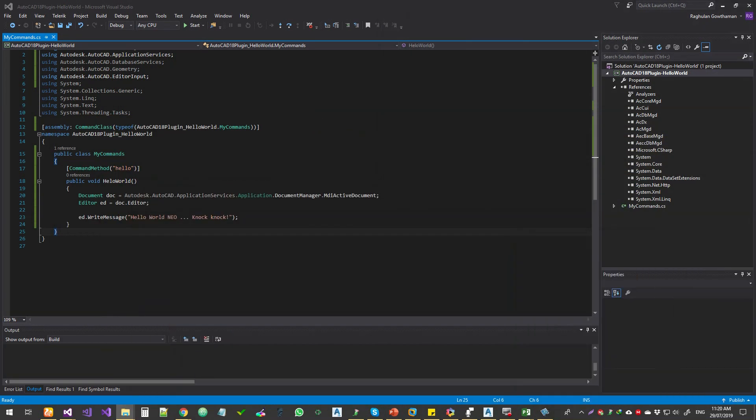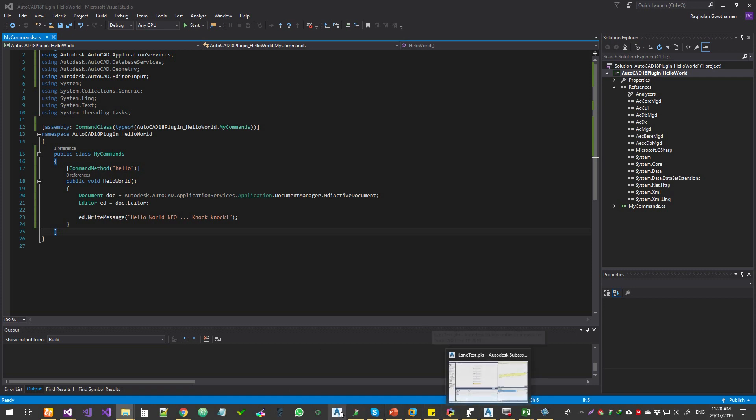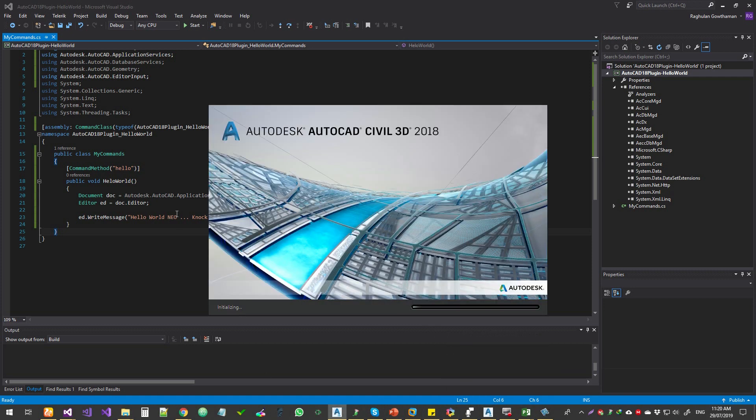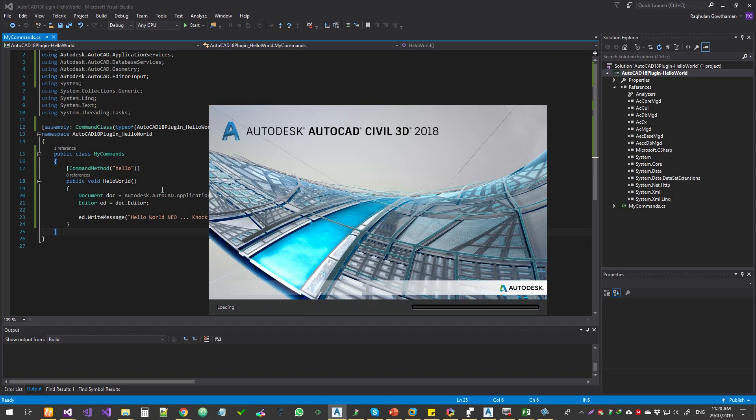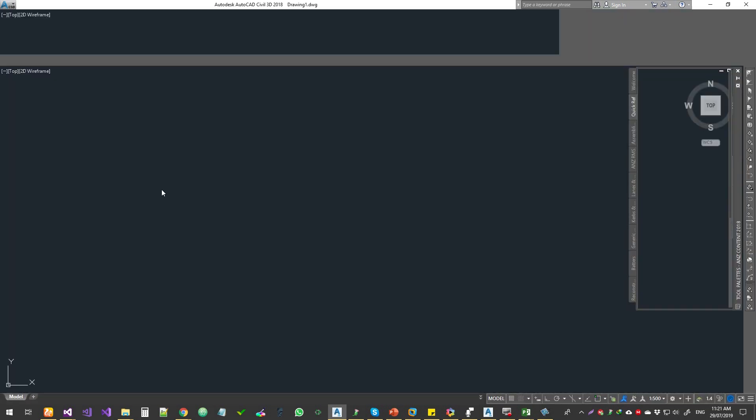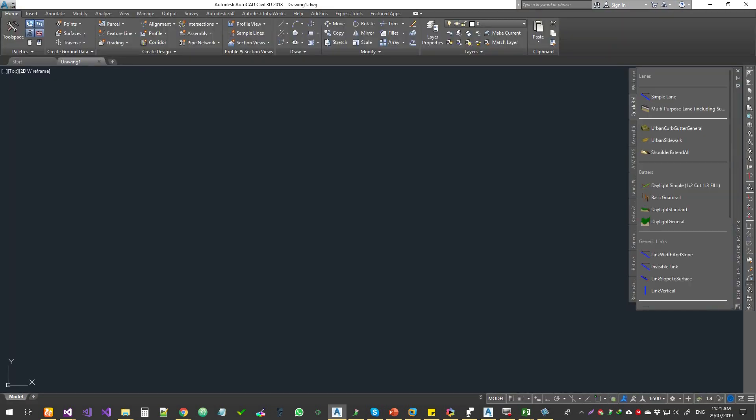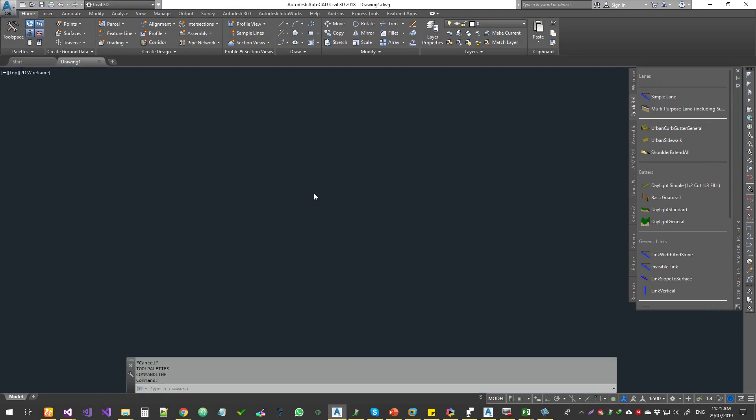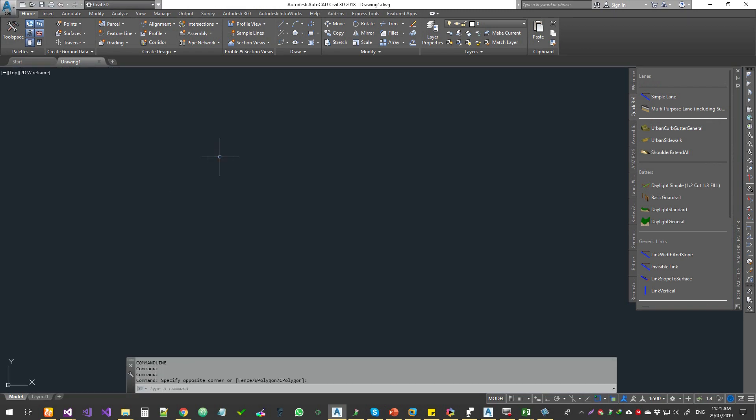So let's go and check it in AutoCAD. Let's fire up AutoCAD. AutoCAD 2018. Civil 3. It takes a while to load it. Let's wait. Okay, here we go. We don't need to have anything in the drawing. Blank drawing is enough.